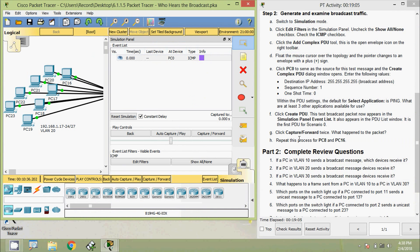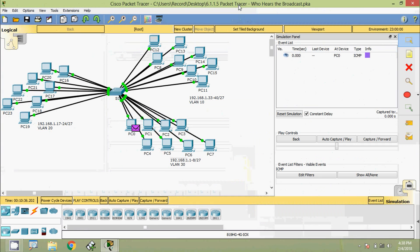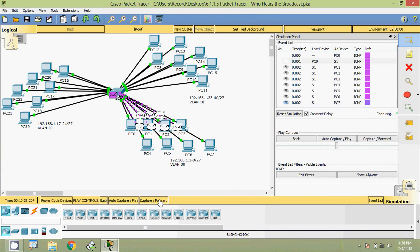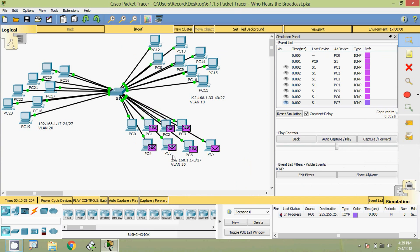Next, click Capture/Forward twice. We click Capture/Forward, and again Capture/Forward. We can see this packet is sent from PC0 to switch S1, and then it is broadcasted to all other PCs in the same VLAN — VLAN 30 — except to PC0 which is the sender.